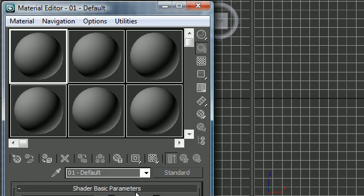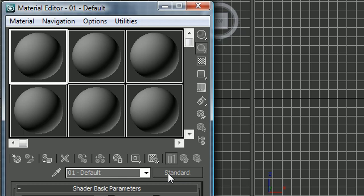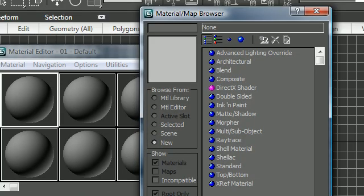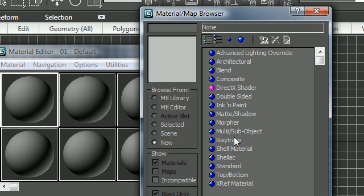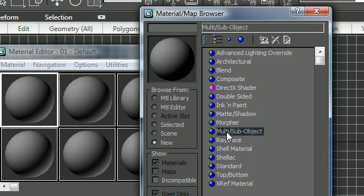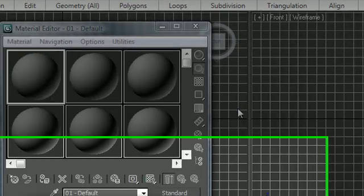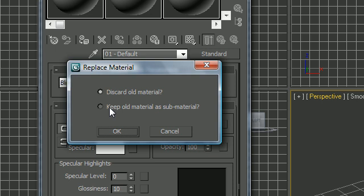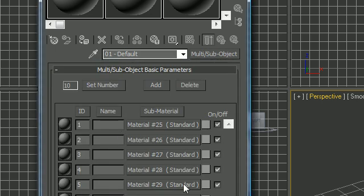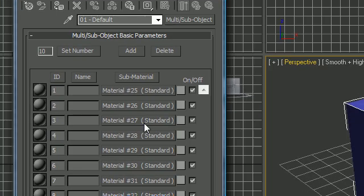Unlike last time, we're going to be working with a compound object. This means more than one material on this object. The button to do this is the standard button right here. This means we're working with a standard object right now, and we're not. So click that and now we get this. All of these are compound materials we can choose from. We want multi-subobject because that's what we did. We took one object and split it up into multiple subobjects. So double-click that and discard the old material if this pops up.